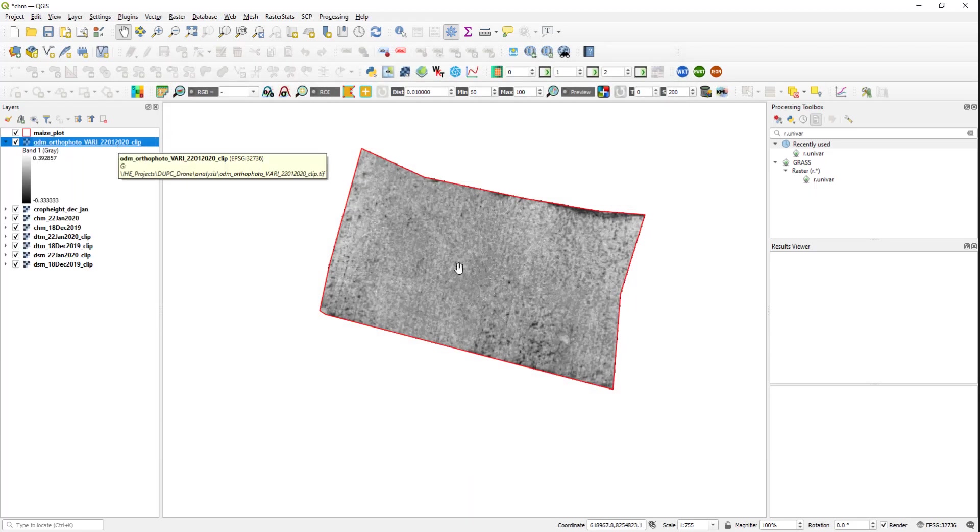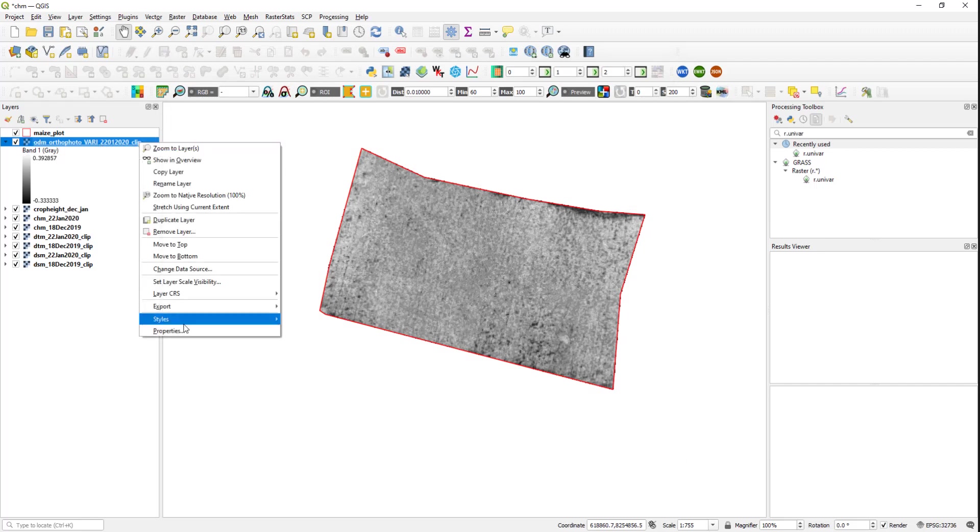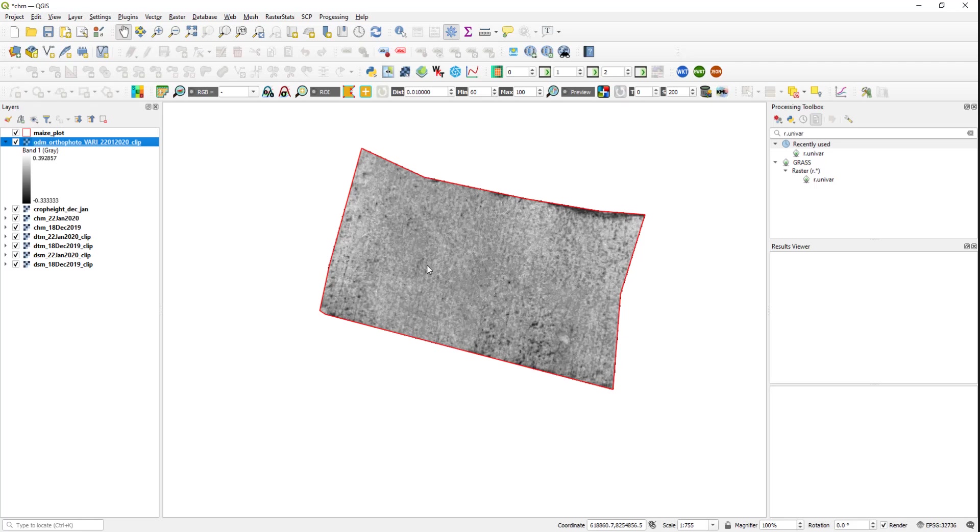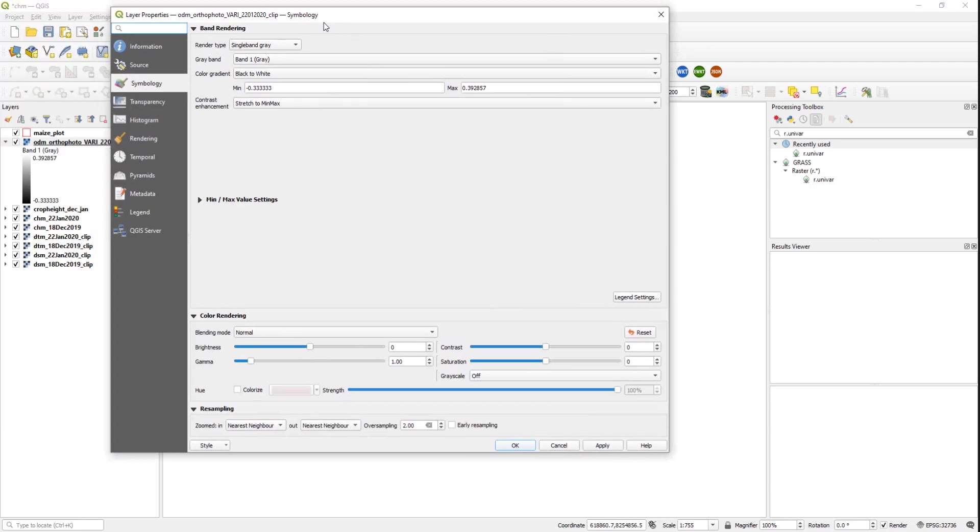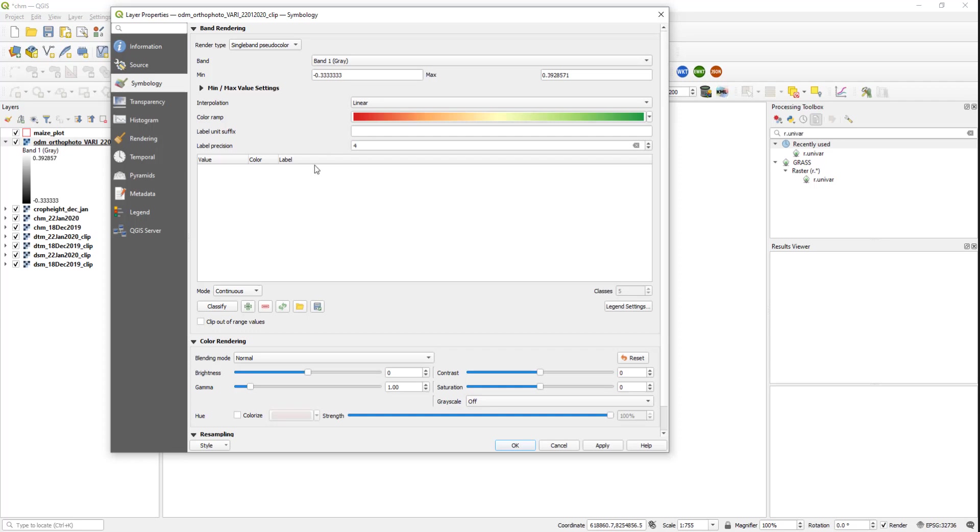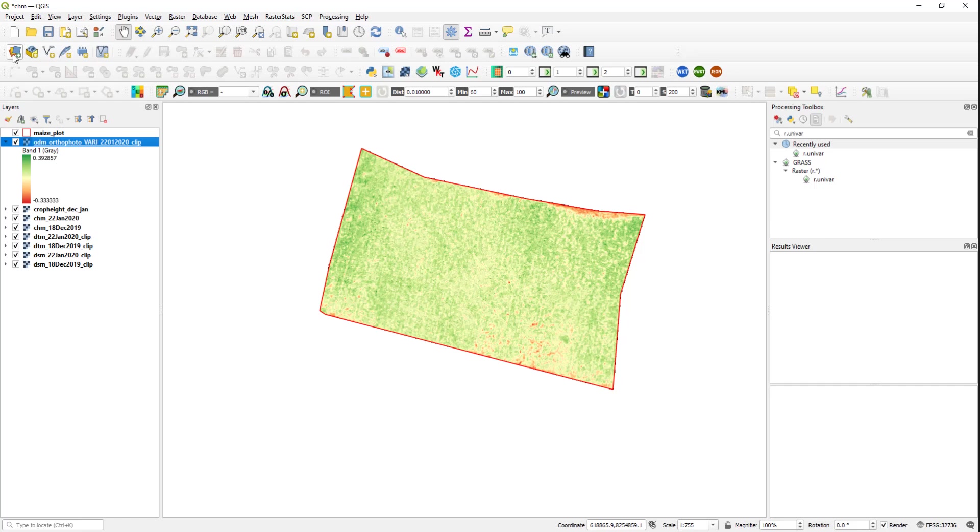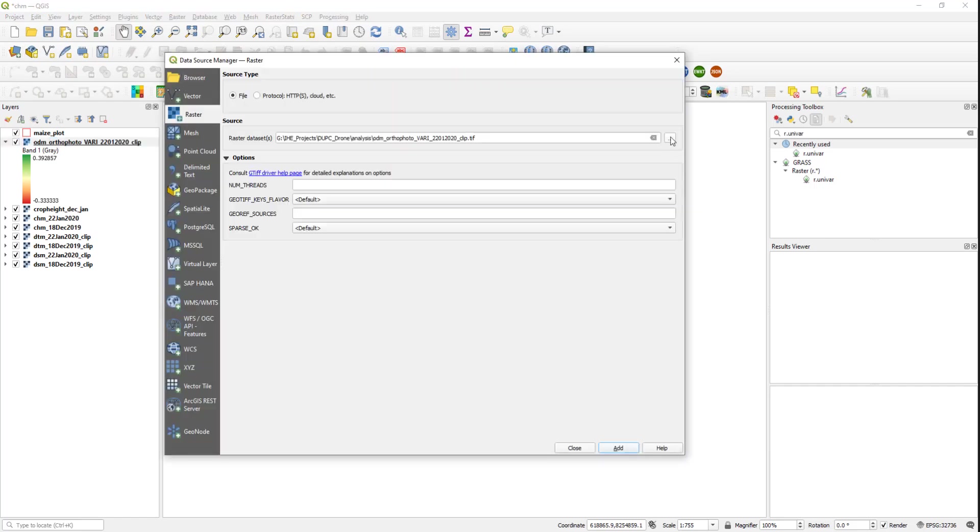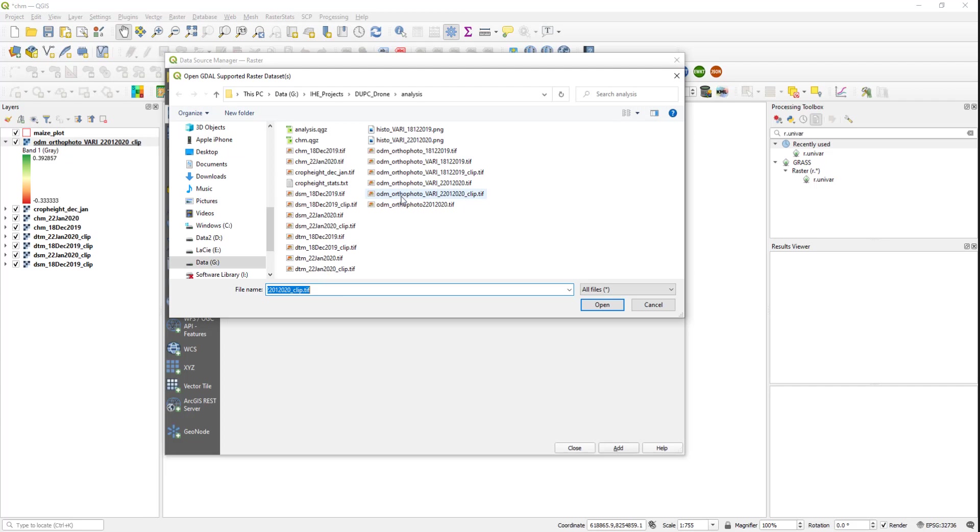So this is VARI already clipped to maize. I'm going to change the symbology here, classifying this vegetation index.